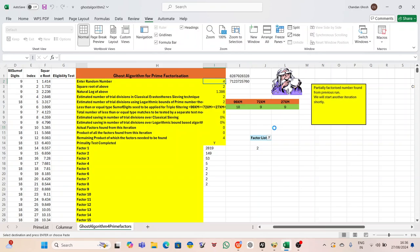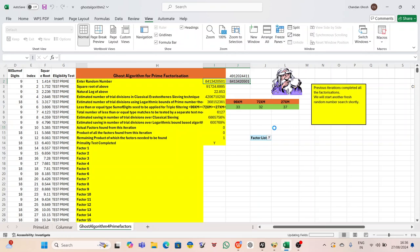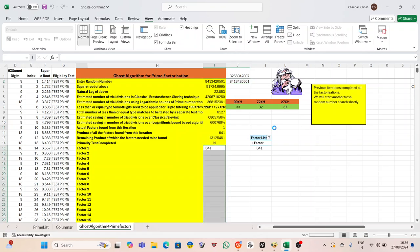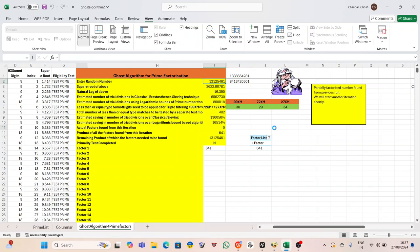He knew that the world of cryptography was built on the assumption that certain problems, like prime factorization, were too difficult to solve efficiently. But if that assumption had been shattered, then nothing was safe. Peter stared at his screen, feeling a chill run down his spine. The digital world had always felt abstract, a world of ones and zeros, equations, and encryption. But now, it was all too real. And somewhere, out there in the ether, an invisible threat was looming, one that could unravel the very fabric of the modern world.